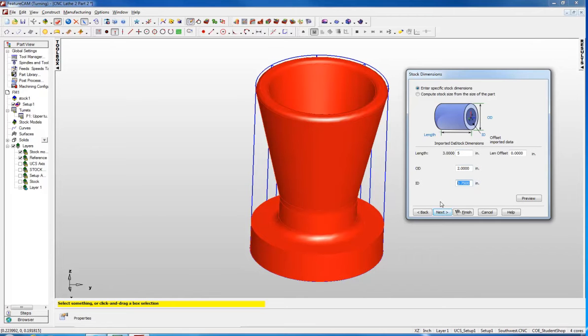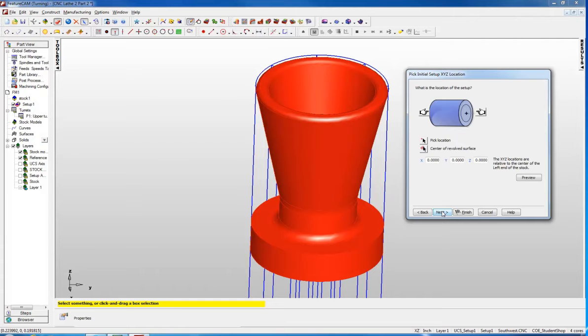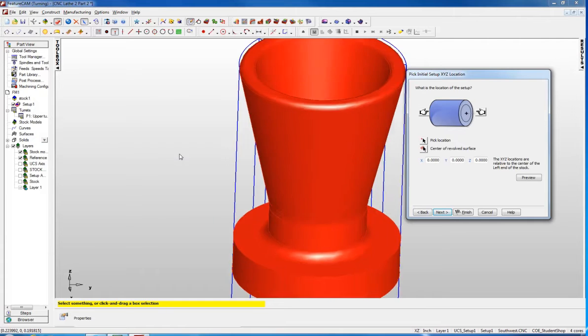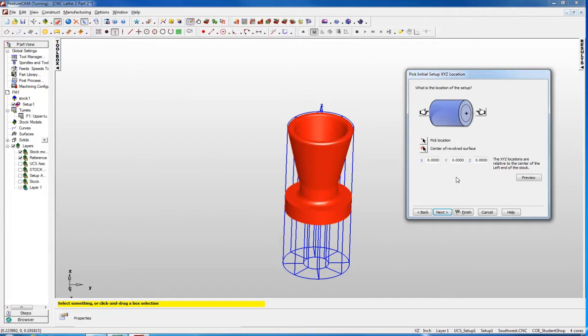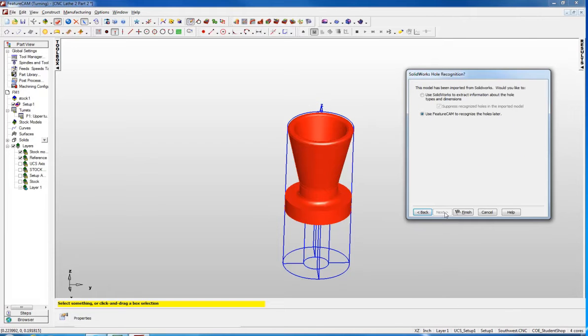We will set those up and click next. When I do that you can see the stock, it has an image and you can even see the hole that is in there. For the location of the setup, we are going to make the setup location be the end of the part, so I am going to click the hand pointing at the end and say next.